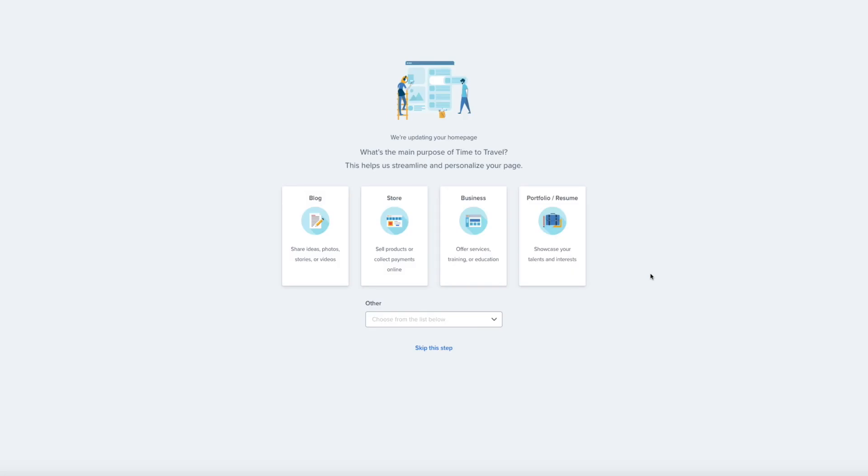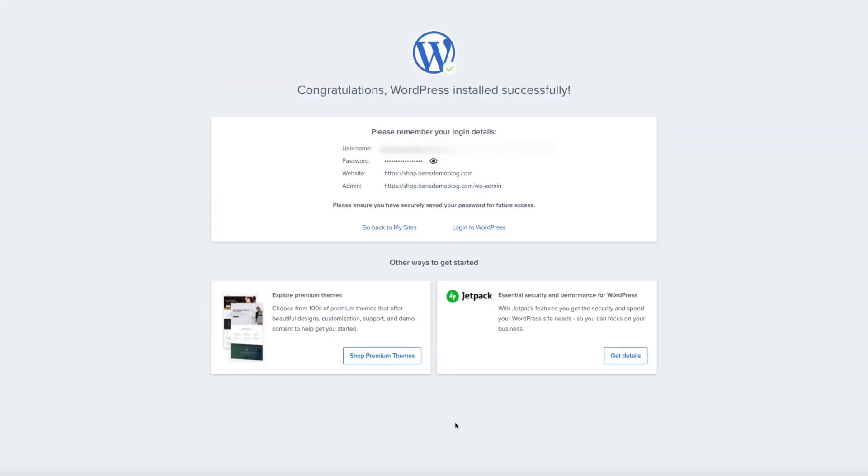And then give it a few seconds to process. Then you'll be asked to go through the Bluehost onboarding steps again. I'm skipping them for now, but feel free to go through this if you'd like. And congrats. You've successfully installed WordPress to your new subdomain.